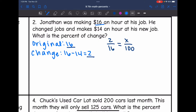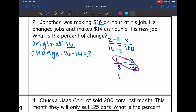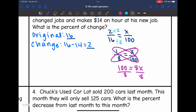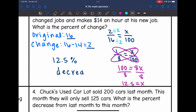Now I'm going to solve this. First, I'll divide both numbers in the first ratio by 2 to simplify, giving me 1 out of 8 equals x over 100. Cross multiplying: 1 times 100 is 100, and 8 times x is 8x. Dividing by 8, 100 divided by 8 is 12.5. So there was a 12.5% decrease when Jonathan changed jobs.